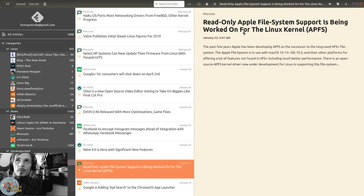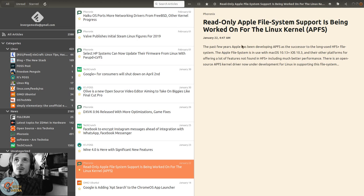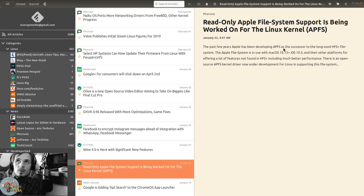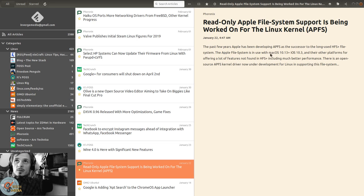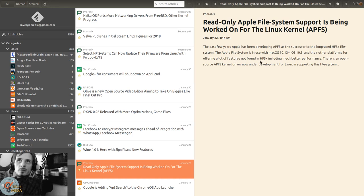Phoronix reports read-only Apple file system support is being worked on for the Linux kernel. Past few years Apple has been developing APFS as a successor to the long-used HFS Plus. In use with Mac OS 10.13 and iOS 10.3, it offers a lot of features not found in HFS Plus, including much better performance. APFS kernel driver now available under development for Linux.